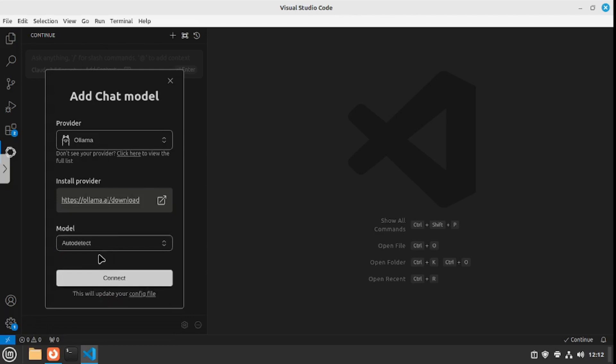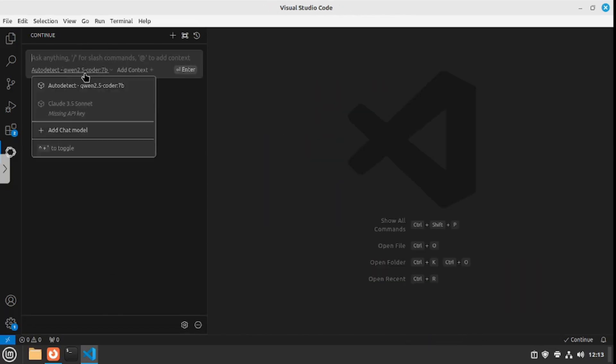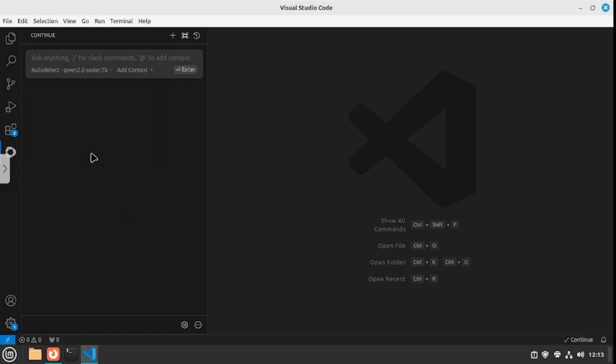For the model, I would say use auto-detect. This will detect all the models that are running locally right now in your machine. I'm gonna connect, and now if you go back to the chat, you get your auto-detect actually detecting the Qwen 2.5 coder, which is a 7 billion parameter model.